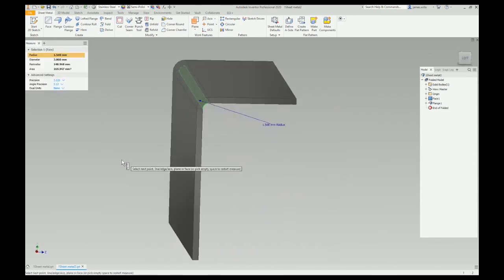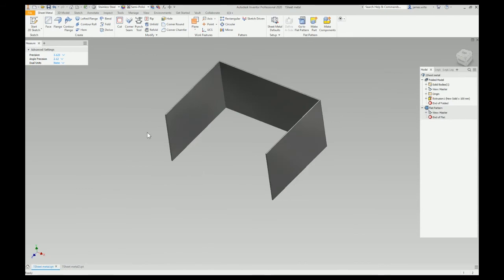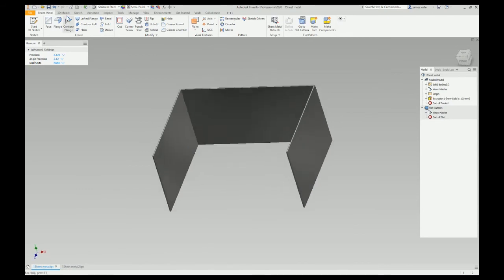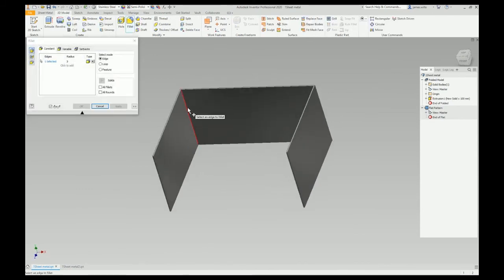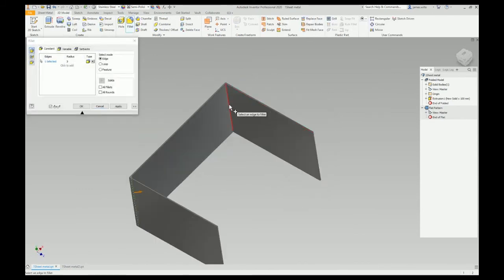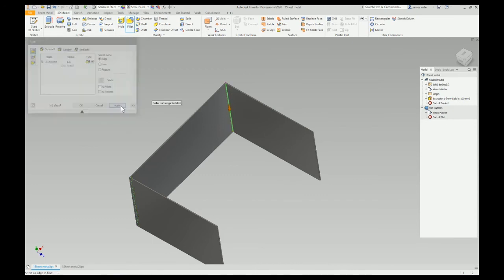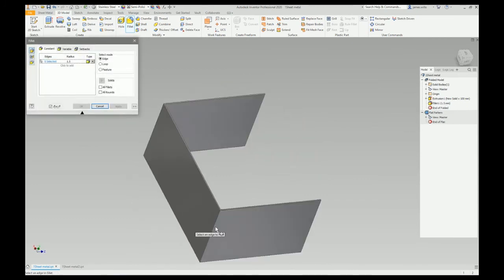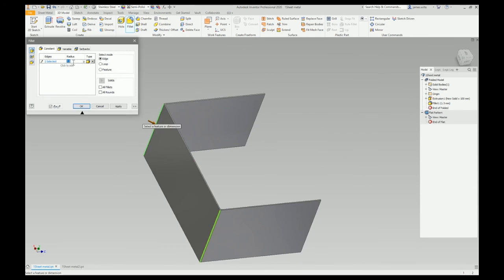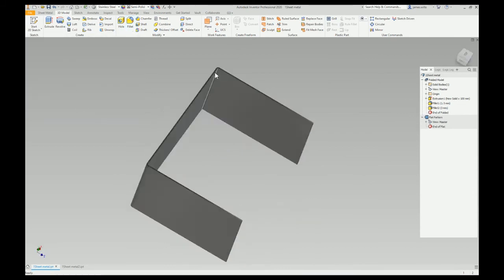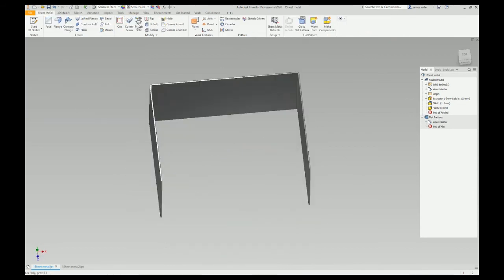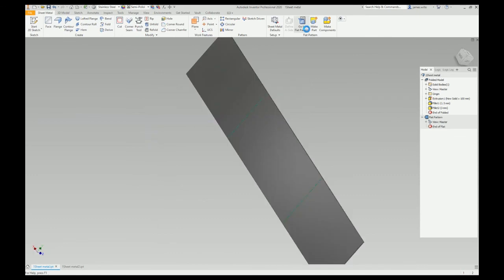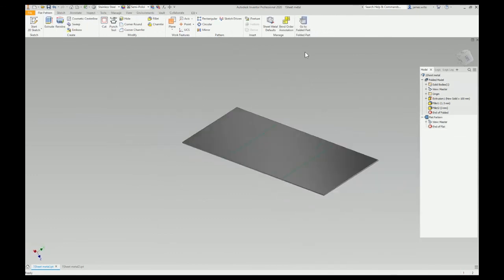3D model, 1.5, 3 on the outside, sheet metal. There you go, flattened it. Boom boom!